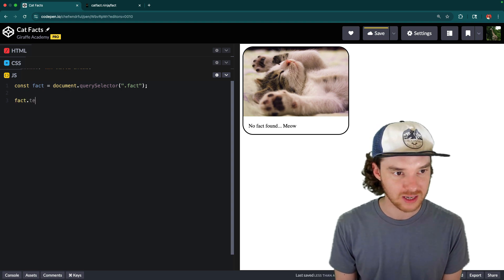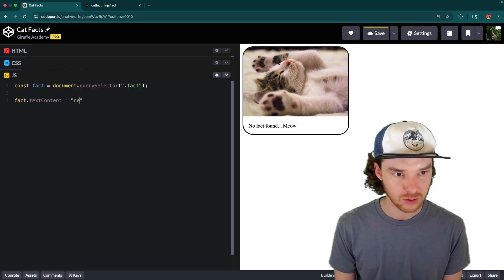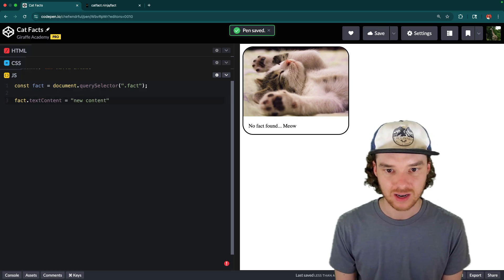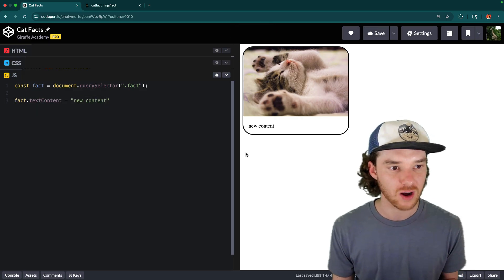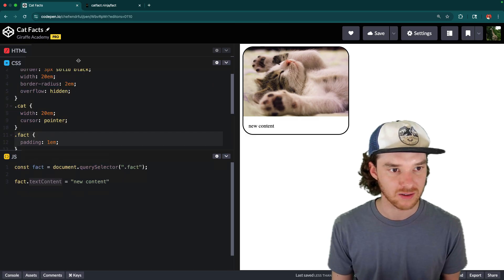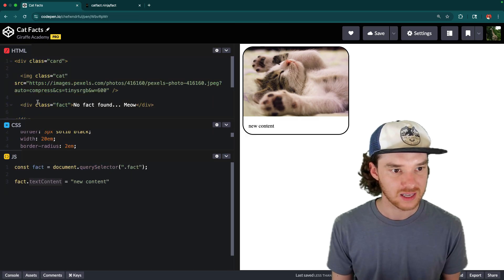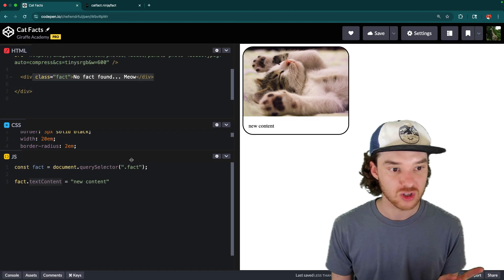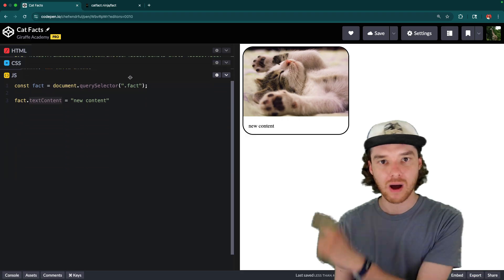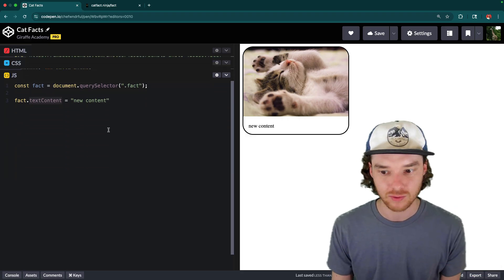Now I want to show you real quick, we could say fact dot text content is equal to new content. And now that'll get updated. So this is a way for us to be able to update the content that's inside of this div right here from JavaScript. And that's what we're going to do. So we're going to go out and get the cat fact, and then we'll populate it right there.